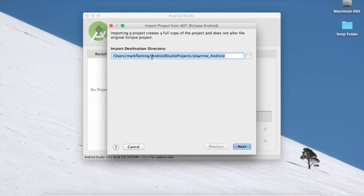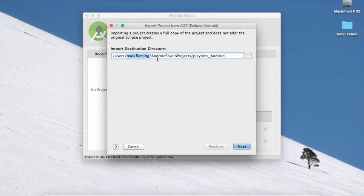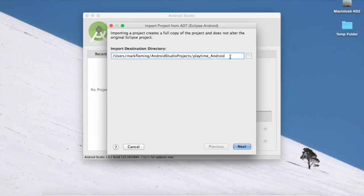So when you install Android Studio, it creates a folder under your root here. And I don't know where this would go on Windows, but shouldn't be too hard to find. It's called Android Studio projects, and it'll create a folder for each project that you open. So I'm just going to go ahead and accept the default and hit Next.